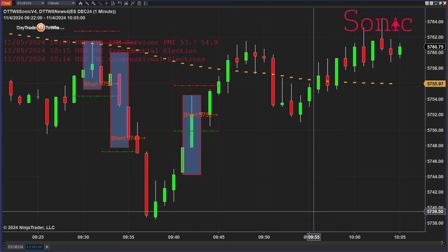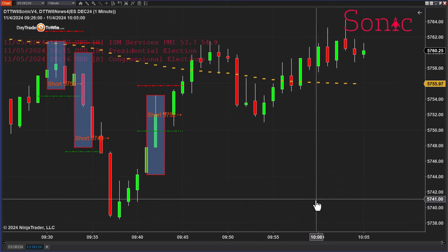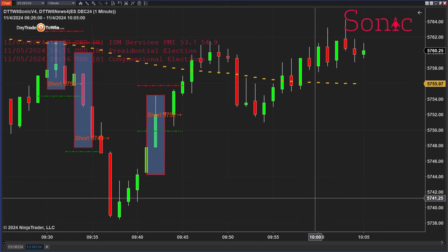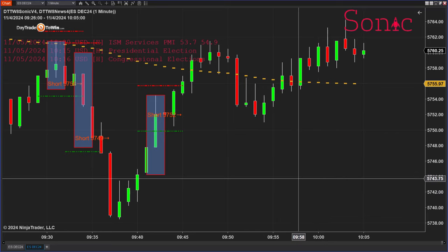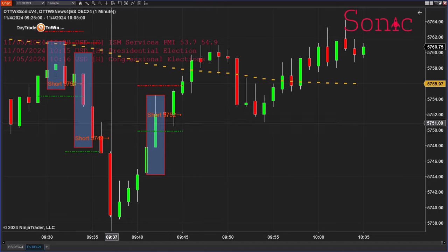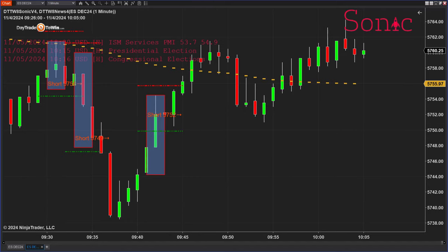That way, if you're looking at different markets at the same time — let's say you want to trade the Dow, the NASDAQ, a currency, oil, or whatever markets you're looking at — you don't have to constantly switch them. You can have these tabs down here as well.